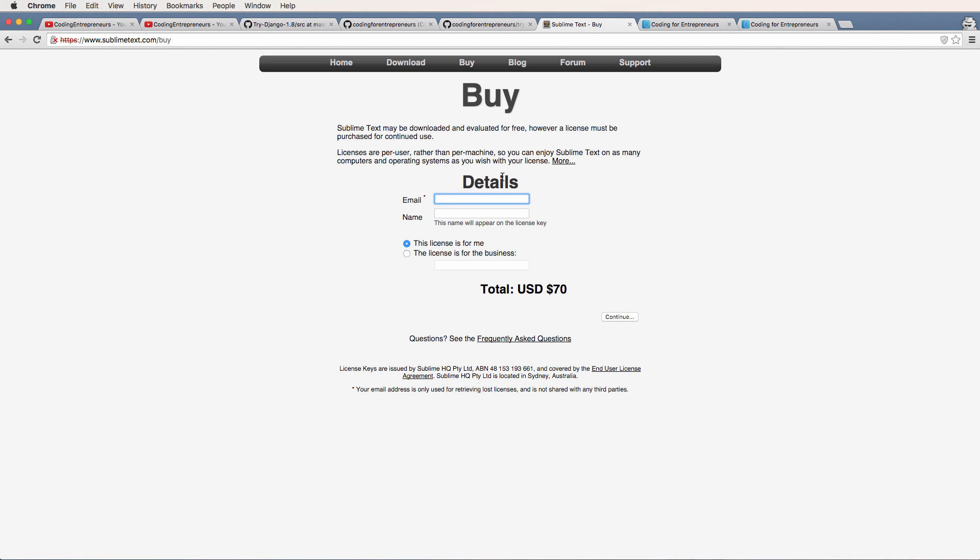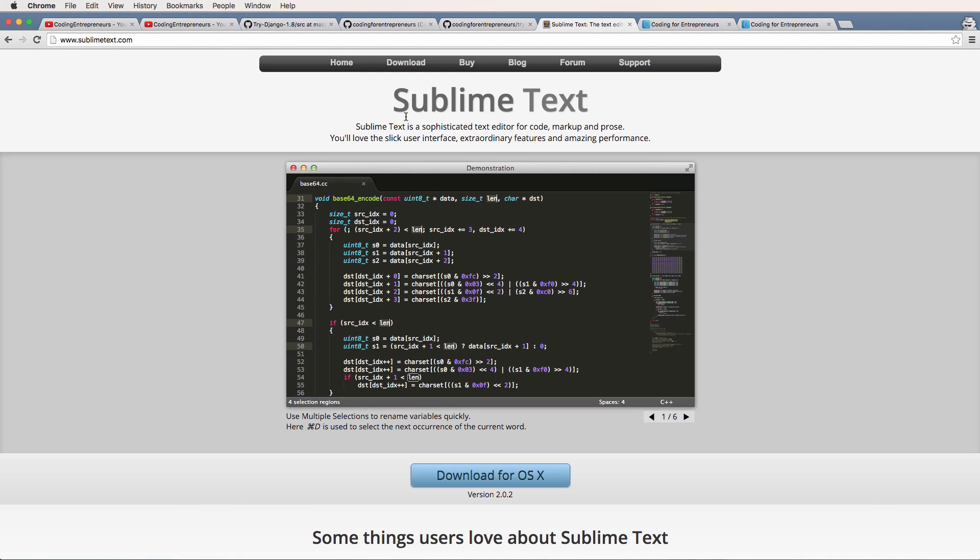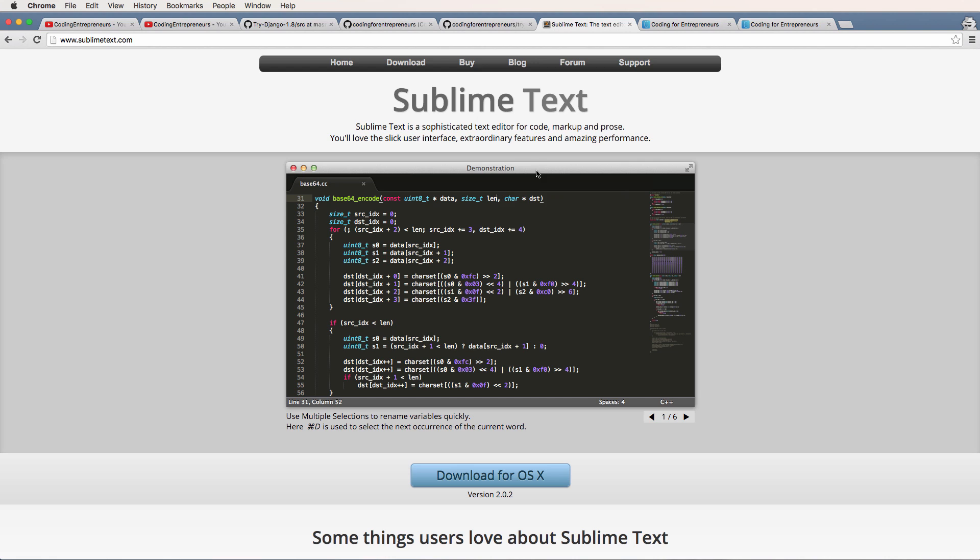But for 70 bucks to get this awesome thing that you can keep forever, and they update it all the time, there's just so many really good things about Sublime Text. Can't speak highly enough about how awesome of a program it is.